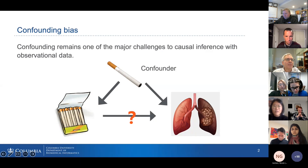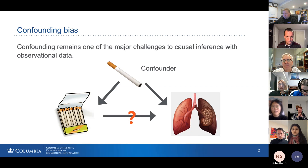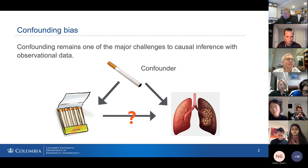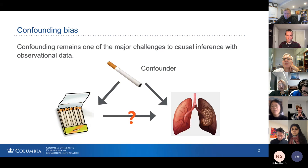Confounding remains one of the major challenges to causal inference with observational data like EHRs and claims data. So what is a confounder? Let's say if I wanted to study the effect of carrying matches on the probability of having lung cancer — if I look at any observational database, I would find that people who carry matches are more likely to have lung cancer. However, there's a confounder here: smoking status. People who are smokers are more likely to carry matches around, and we know that smoking causes lung cancer. So smoking status is a confounder — it's a common cause between the treatment and the outcome. Without adjusting for confounders, I can get wrong causal estimates.